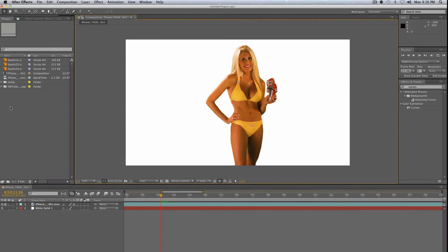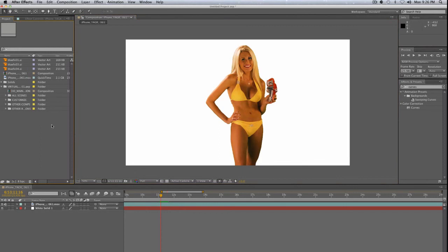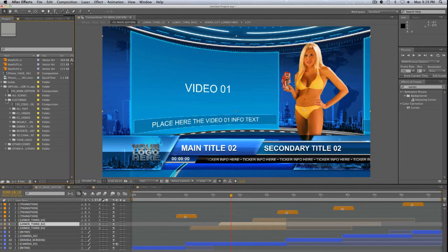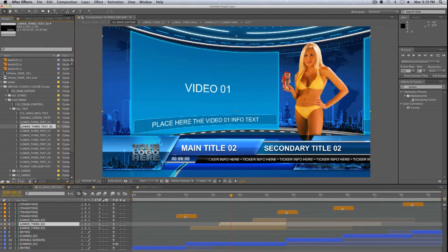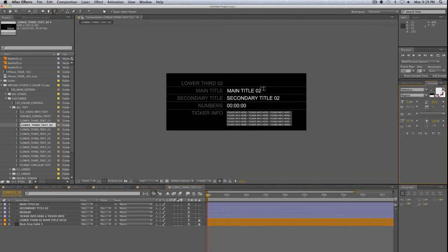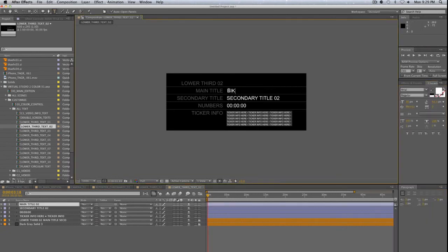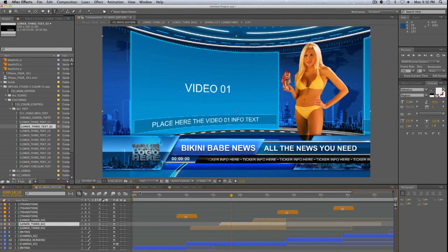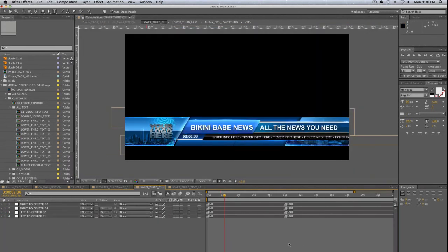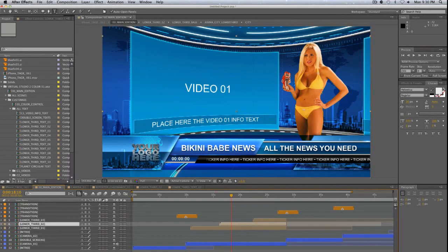Green screen editing is often used on virtual sets where you can place a moderator in a virtual studio — this is what news stations do all the time. Here's a virtual set from bluefx.net — they make it really easy to customize these templates. You just find whatever element you want to change; for instance, to change a lower third, find it in your project and change the text. You can make the main title 'Bikini Babe News,' update the secondary title, and even change the ticker. There's a lot you can do with a template you grab online.